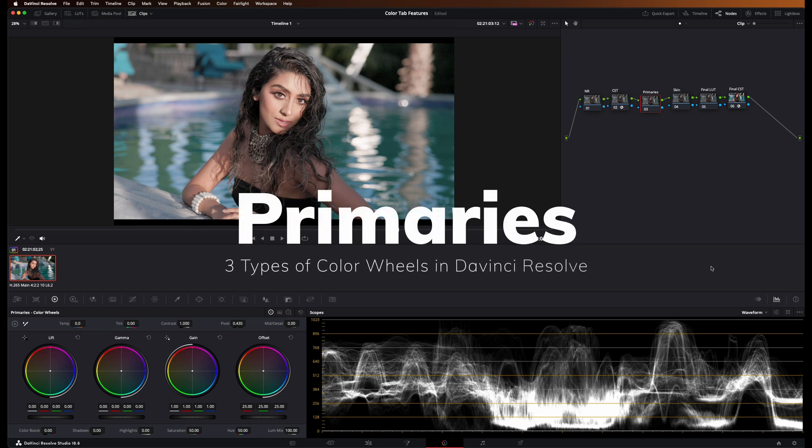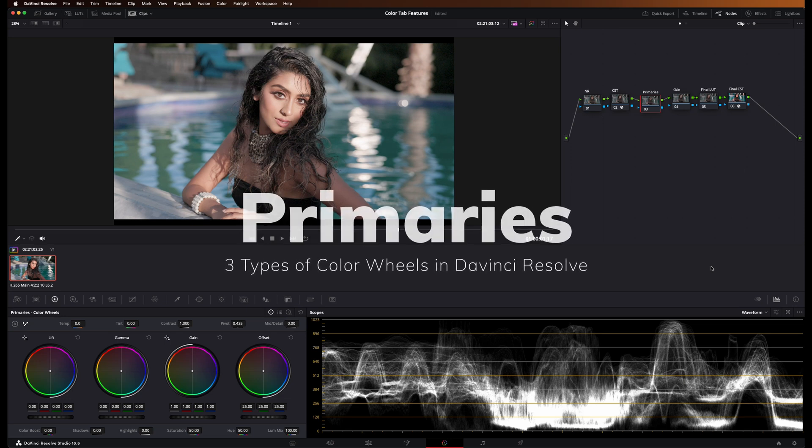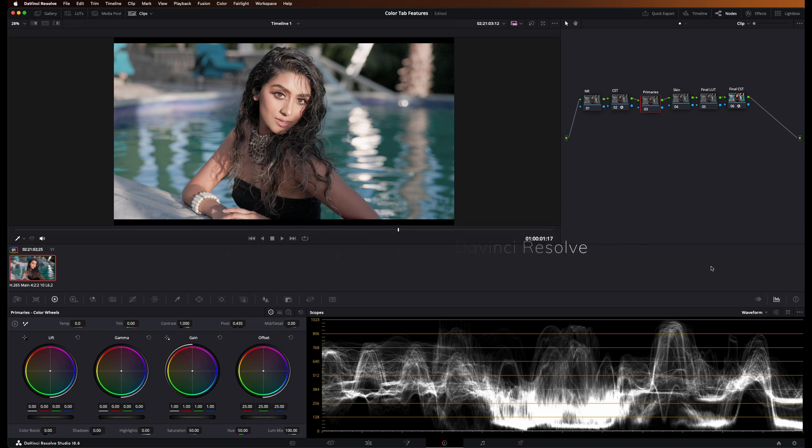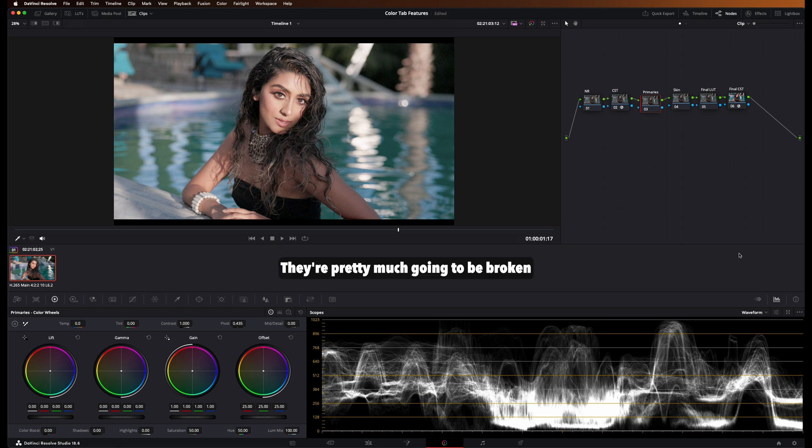Hey guys, welcome to the primary section of this workshop. I'm going to quickly break down how primaries work in DaVinci Resolve. They're pretty much going to be broken down into three categories.